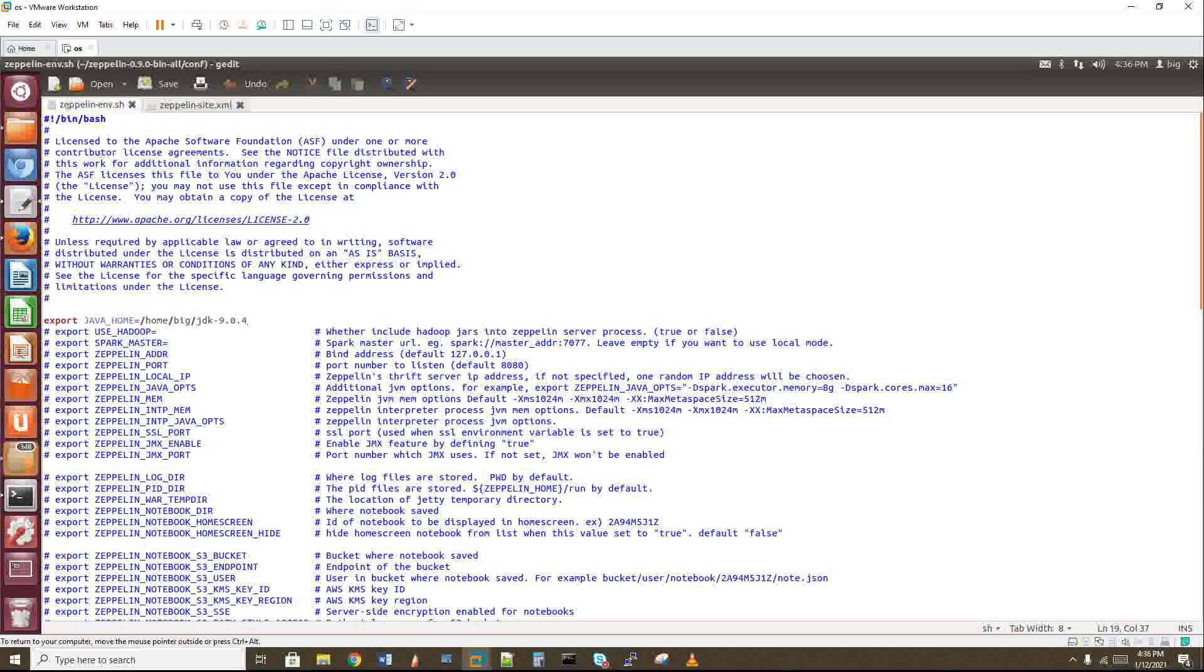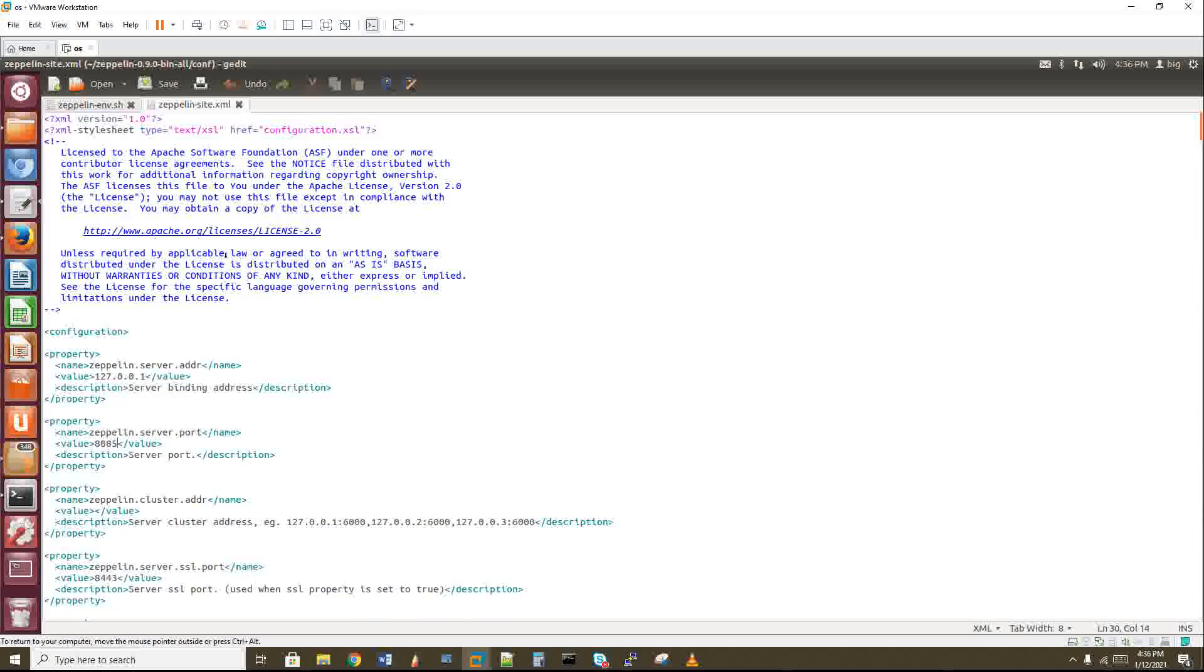In zeppelin-env.sh, you have to give your Java home, similar to what we did in bash RC. Just save this file. In zeppelin-site.xml, we need to change the port number in which the Zeppelin server is going to run. Here it will be 8080 by default, but 8080 port number is used by many other applications by default. Even Spark uses 8080, so change this to some other number like 8085. Just save this.